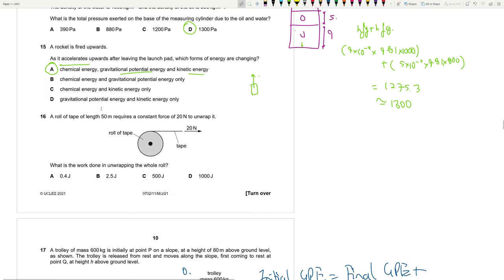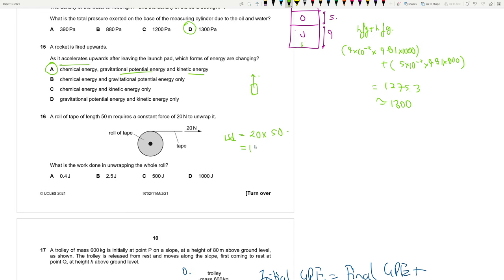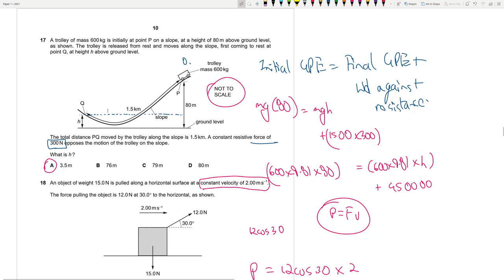Question 16: A roll of tape of length 50 m requires a constant force of 20 N to unwrap. Work done = force × distance = 20 × 50 = 1000 J. Answer is D.